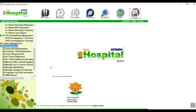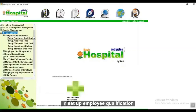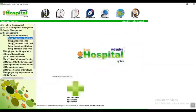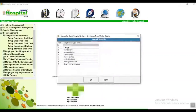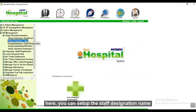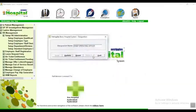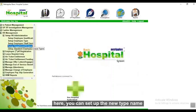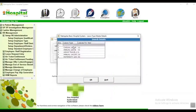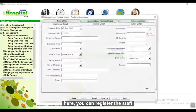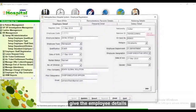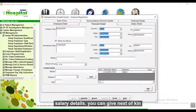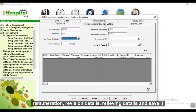Now go to HR management. In setup, here you can set up employee qualification names, employee type names, staff designation names, and department names. Here you can set up new type names, as well as personal details, personal official and salary details, and remuneration revision details, and save.